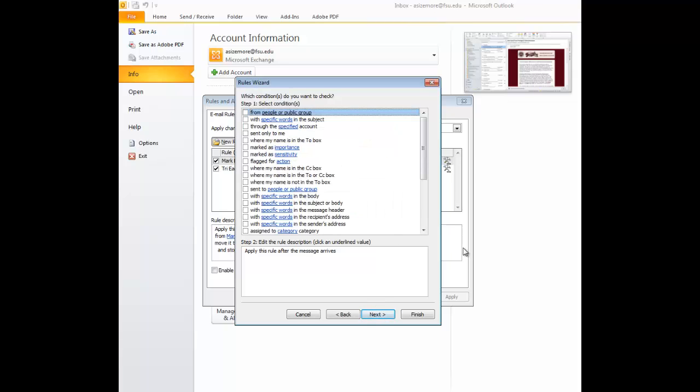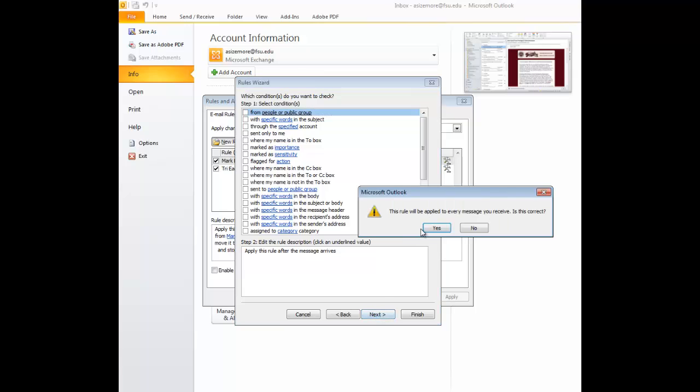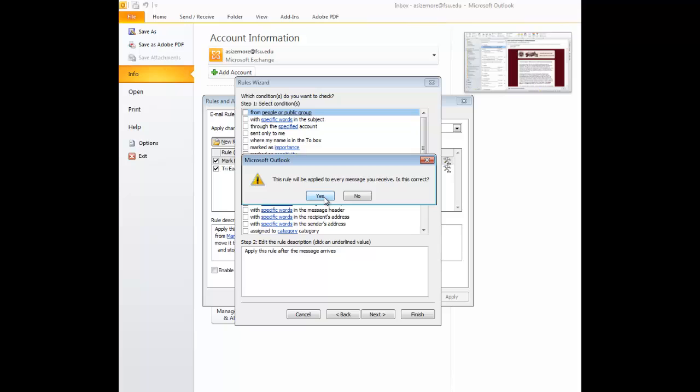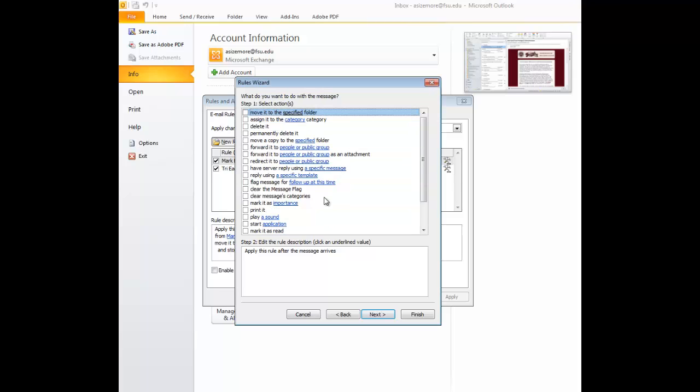After you've selected that, it does give you a list of conditions that you can choose from if you so wish. There are a lot of options here if there are certain messages you want to go in one place as opposed to another. For our purposes today, though, we don't need to do any of these conditions. We're just going to click Next. You'll get a warning box that it applies to every message you receive and asks you to confirm that. You just want to select Yes.